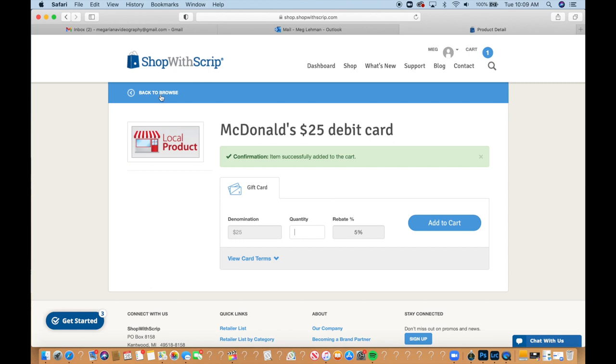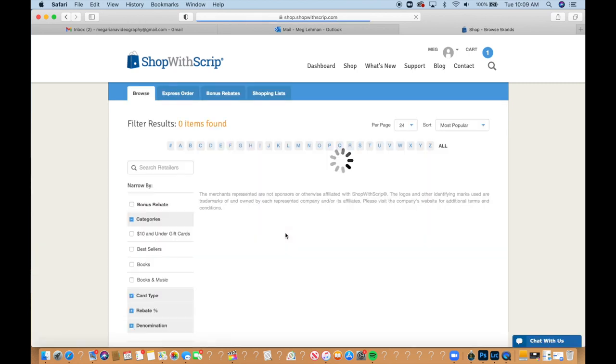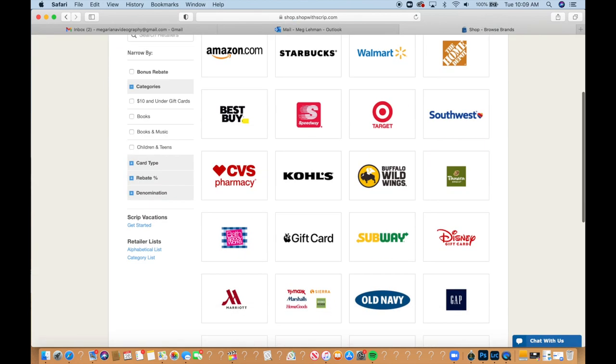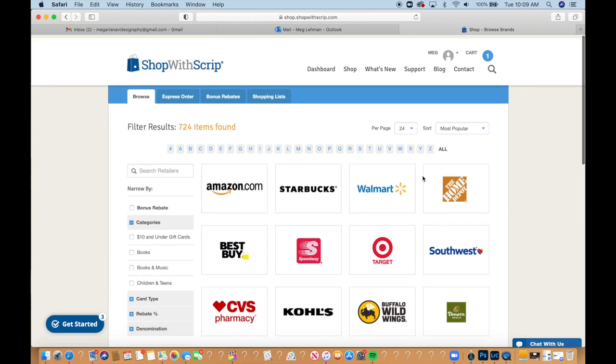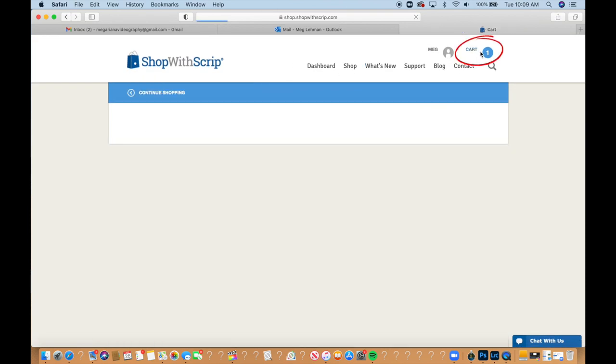So then when I'm all done shopping, I could pick more if I wanted to. So I could go back to browse and then look around and find if I wanted something else. But otherwise I can go to my cart.